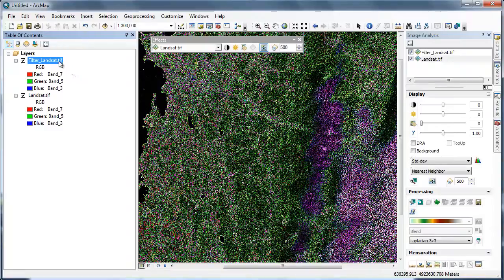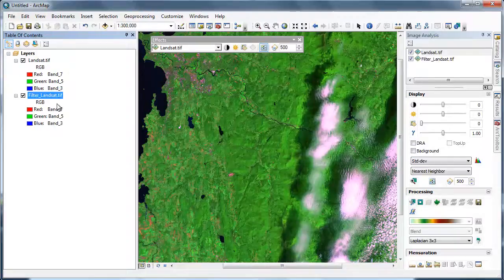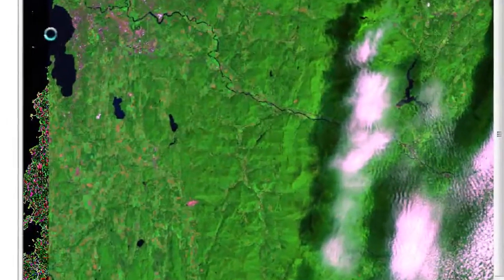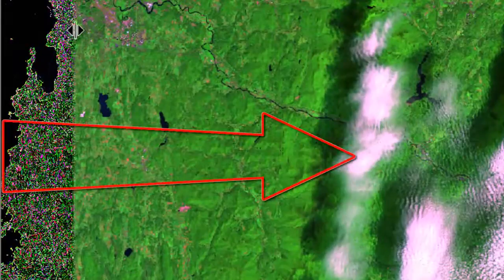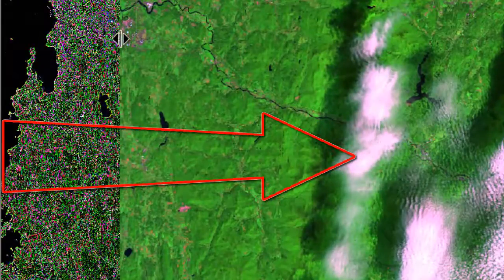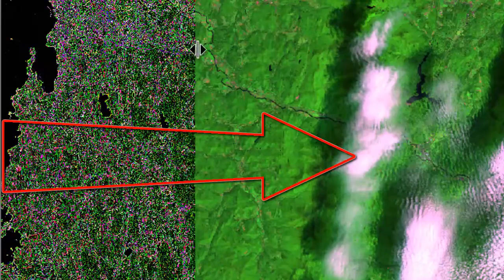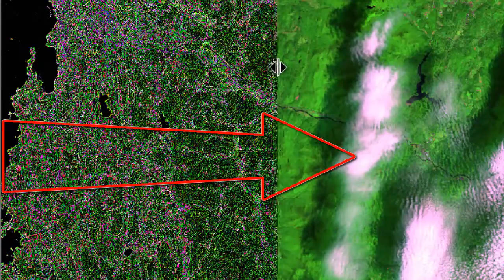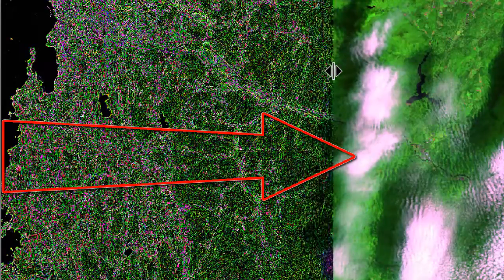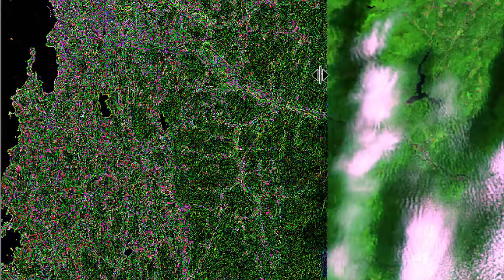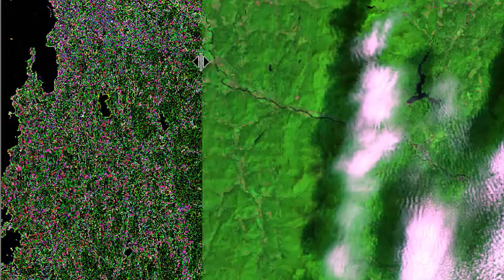Let's drag the filtered output below our Landsat image and then use the swipe tool to evaluate our output. The Laplacian filter does an excellent job of helping us understand the landscape heterogeneity in this Landsat scene. There exists a clear gradient from west to east, where near the lake we have a complex landscape of agriculture and urbanized features. As we move towards the mountains covered by clouds, the Laplacian filter shows a more uniform pattern, indicating undisturbed forest patches.